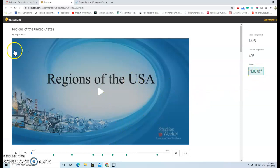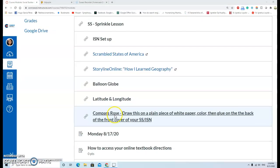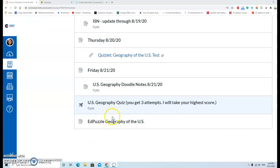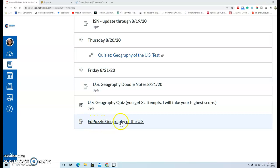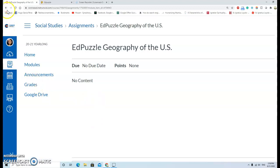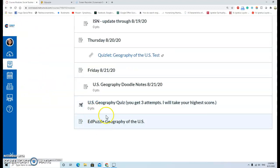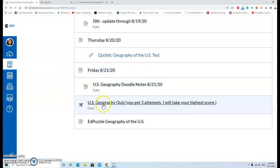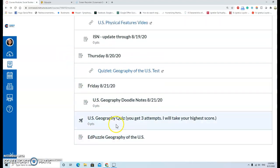On the other hand, when we try to go to the last EdPuzzle Geography of the U.S. link, we didn't get the right link. Here we have no access to the last link. I think the link is broken or it's a wrong one.